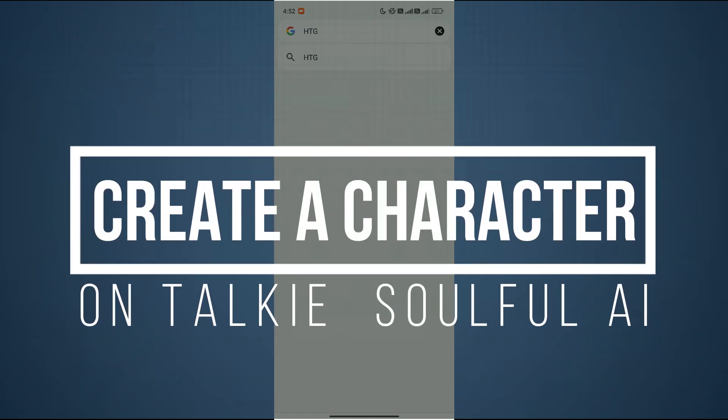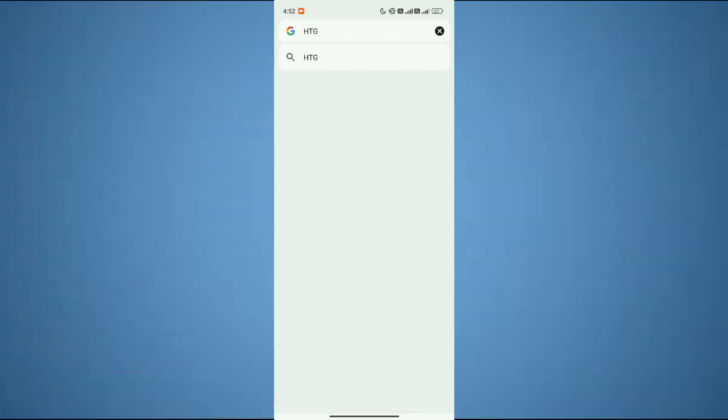How to create a character on Taki Soulful AI. Hey guys, in this video I am going to show you how you can create a character on Taki Soulful AI. So make sure to watch this video till the end and let's get started.